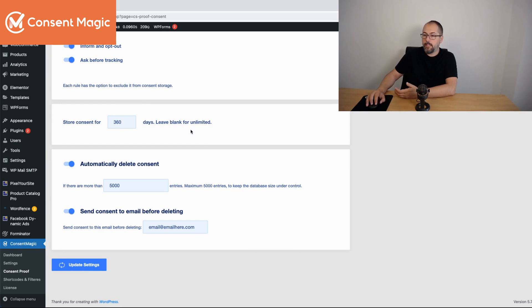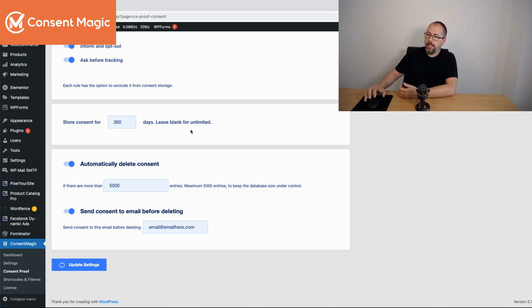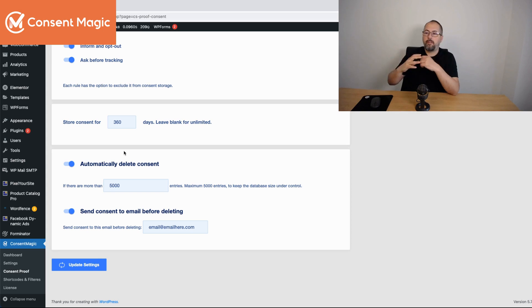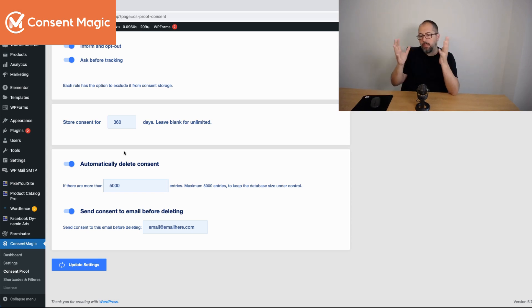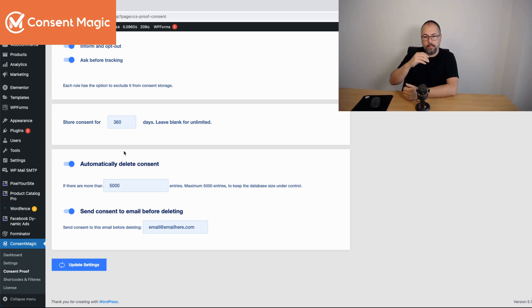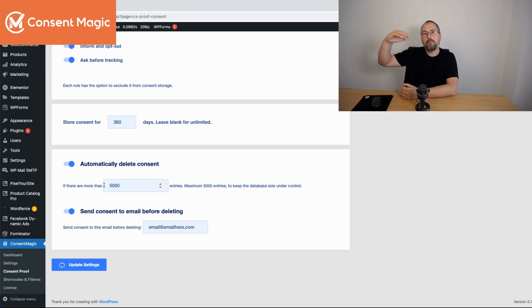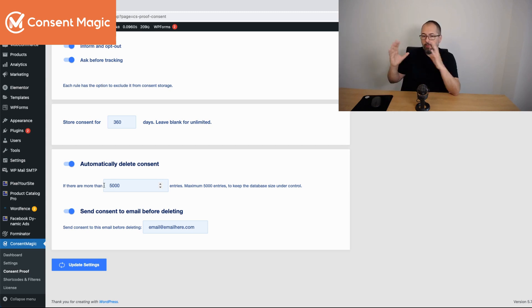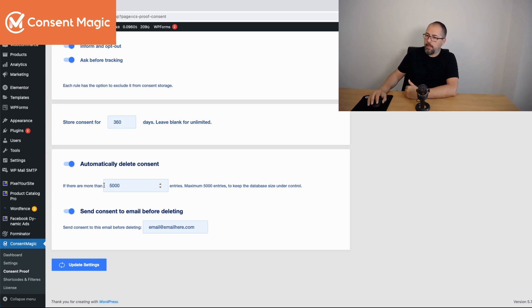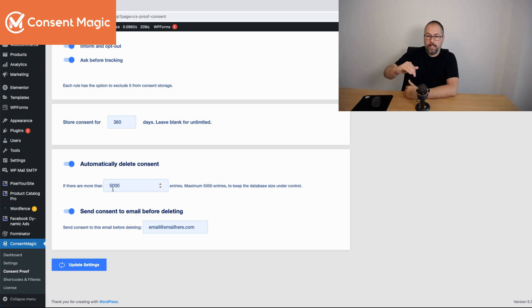And you have this very interesting feature that allows you to maintain the size of the consent table, a decent size for this consent table because again this will be stored in your website. You can enable the plugin to automatically delete consent after a number of entries. The maximum number is 5000 because we don't want to have a huge database and to email the consent that was deleted to a particular address.